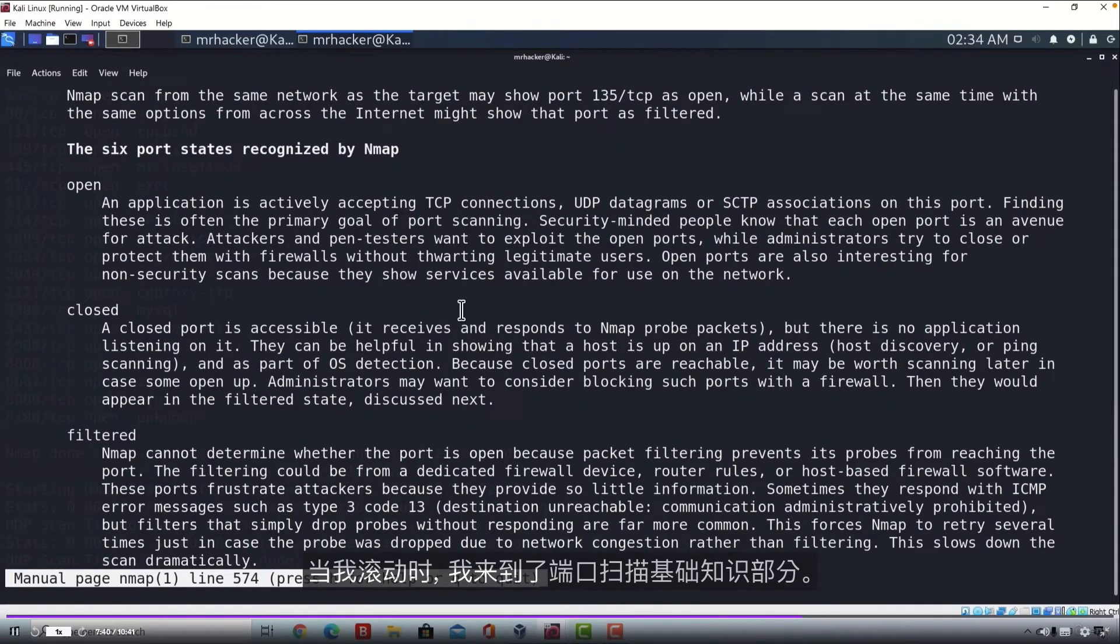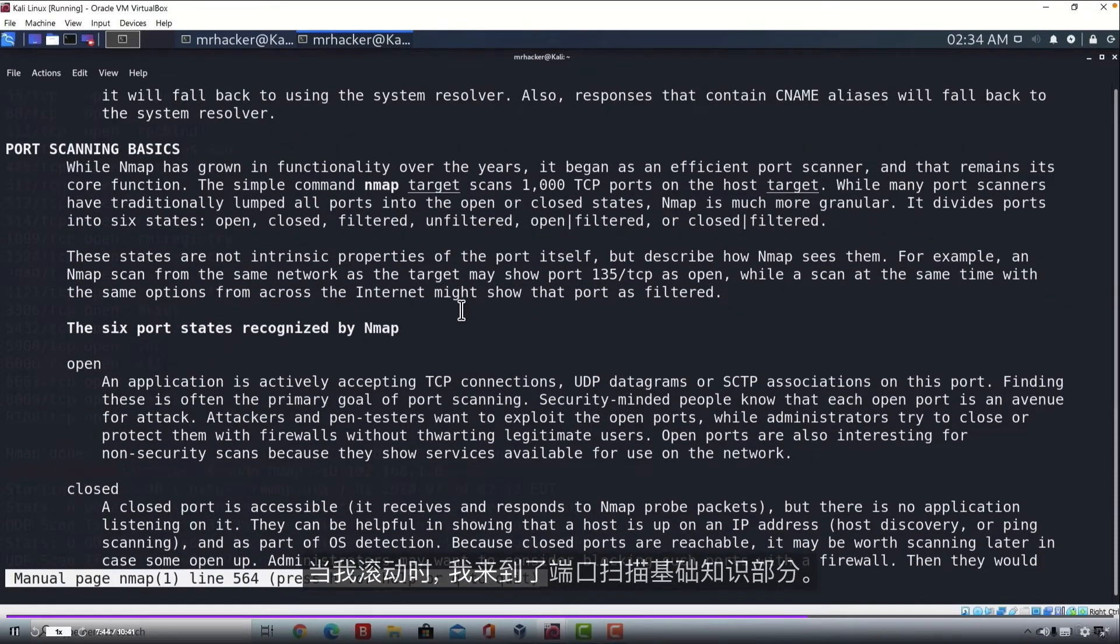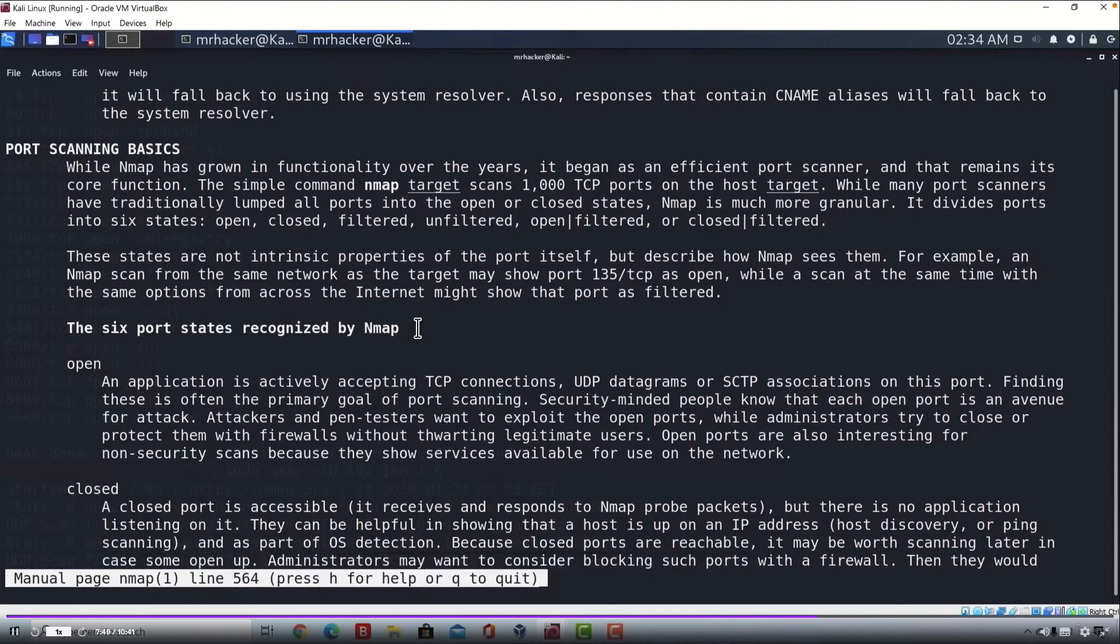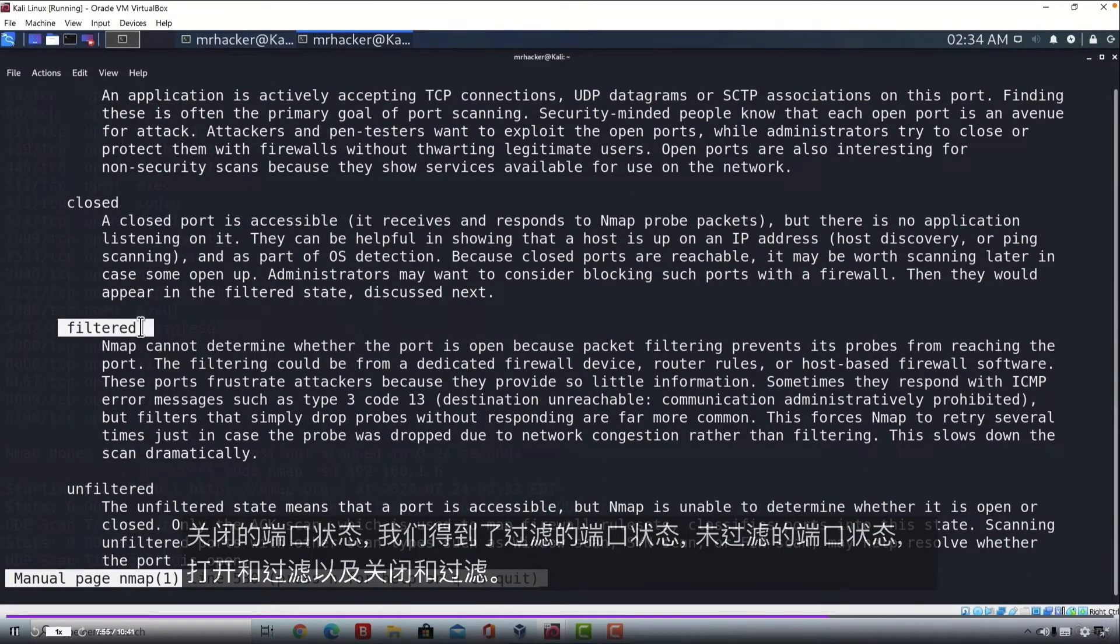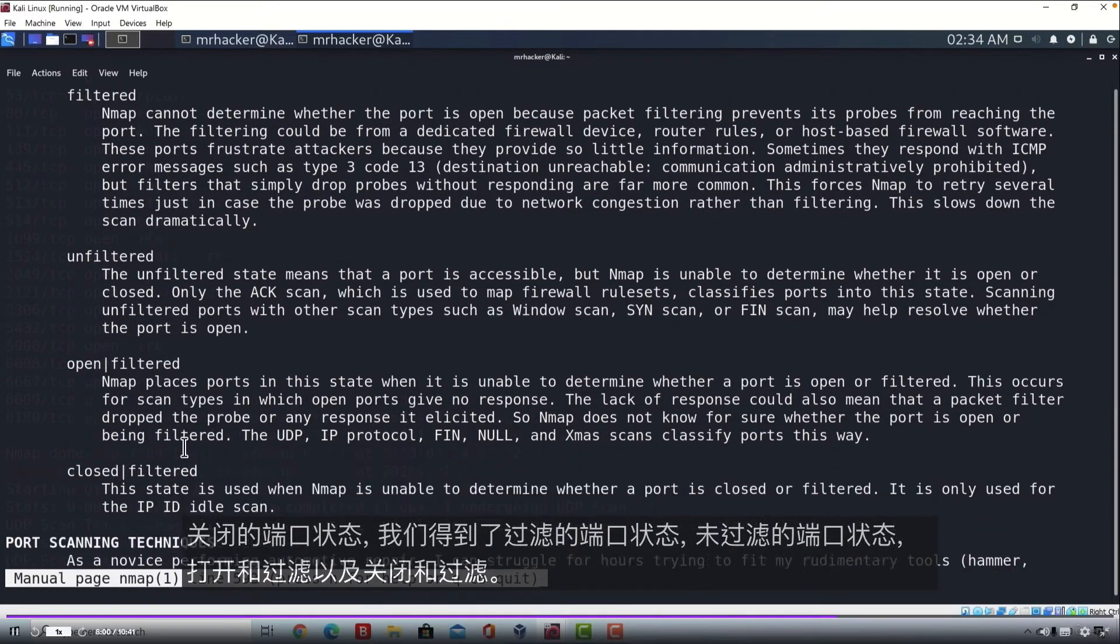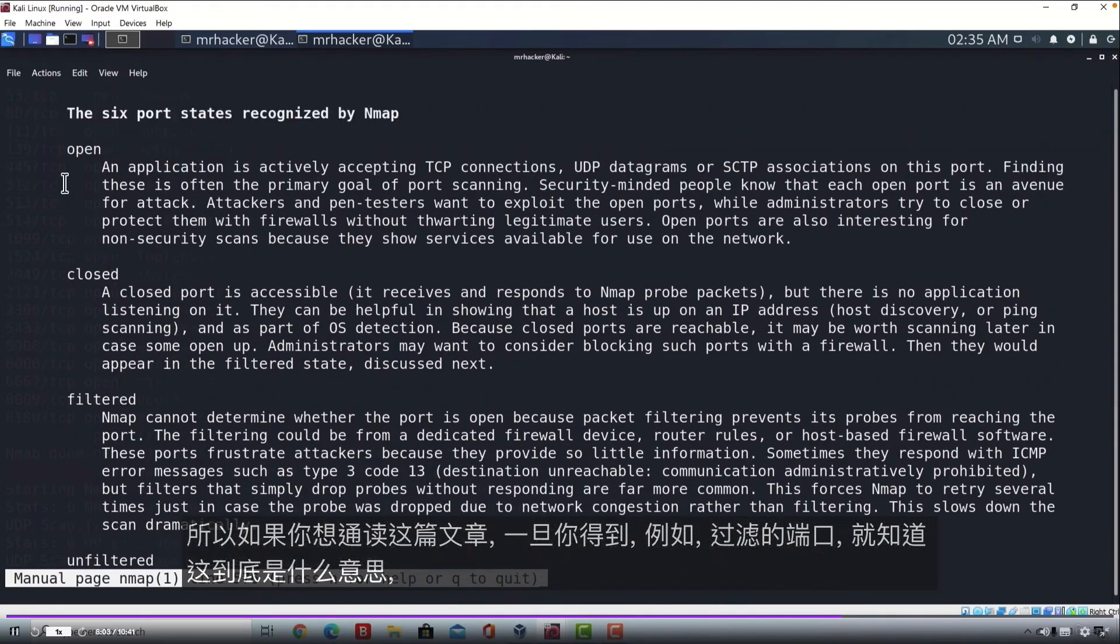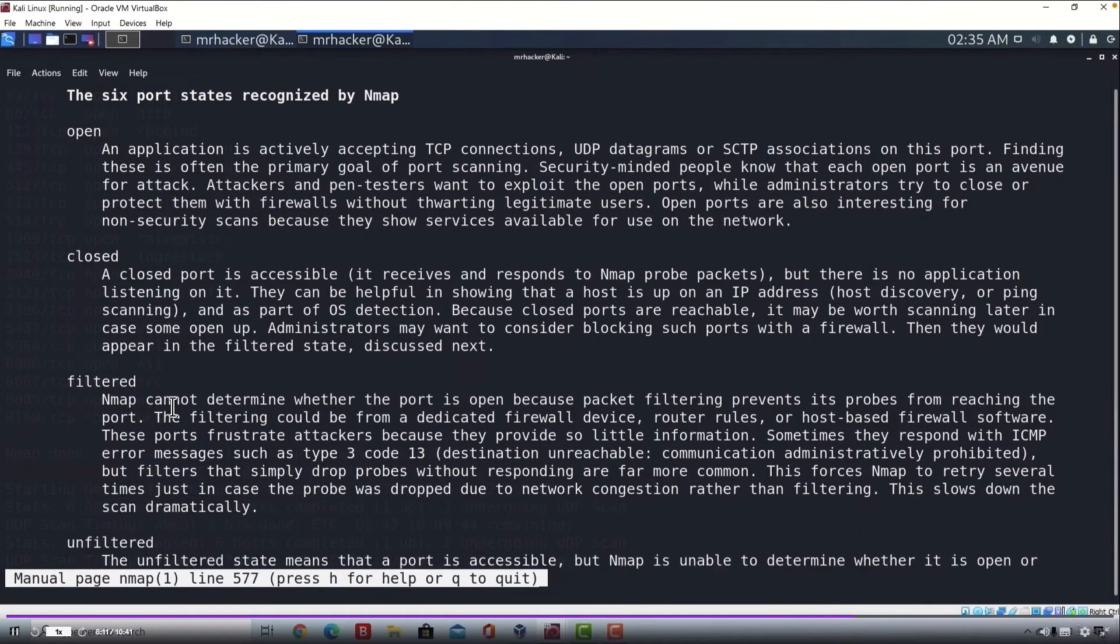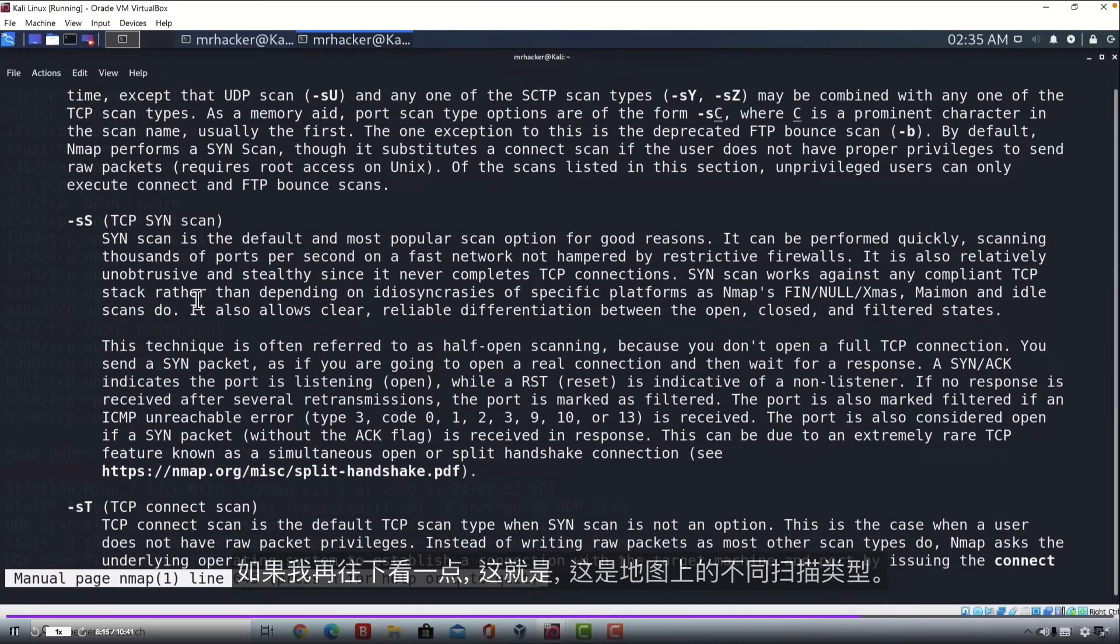And as I'm scrolling, I came to this part, which says port scanning basics. And here are the six port states recognized by Nmap. And this is good to read. So we got the open port state, the closed port state. We got filtered port state, unfiltered port state, open and filtered, and closed and filtered. So if you want read through this, it is really useful knowing once you get filtered ports to know exactly what that means.